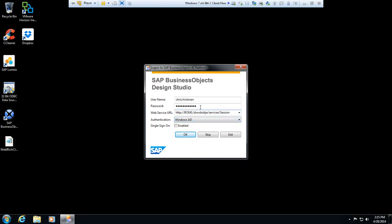Then you would type in a colon 8080 if you're using the standard Tomcat port, or in this case we changed our standard port from 8080 to port 80, and so by default that's what's used. I can leave it off, so BOE 41 slash DSWS BobJE slash services slash session.